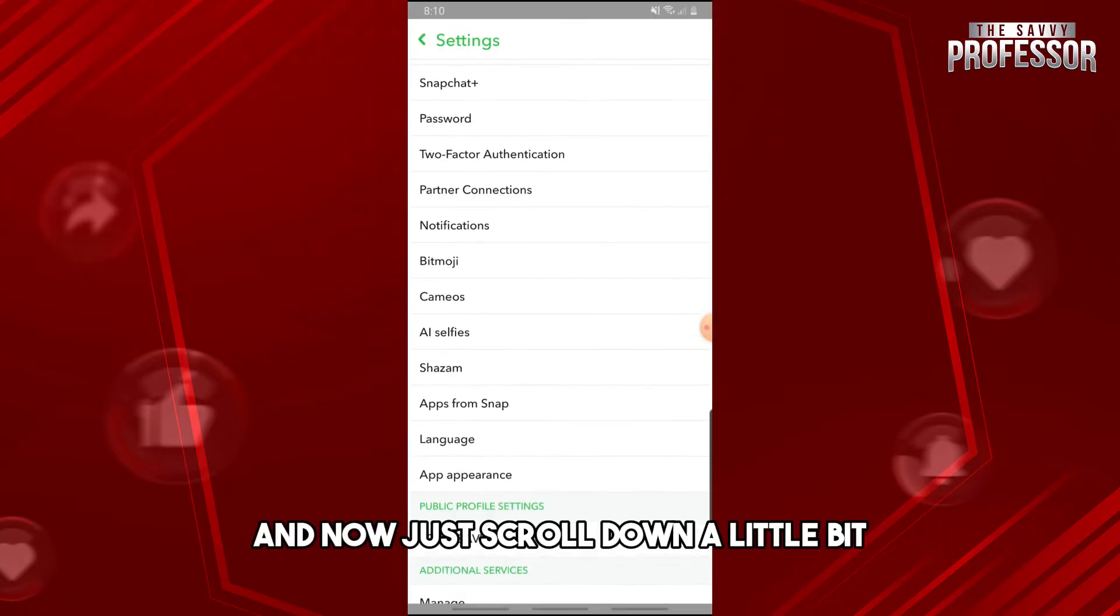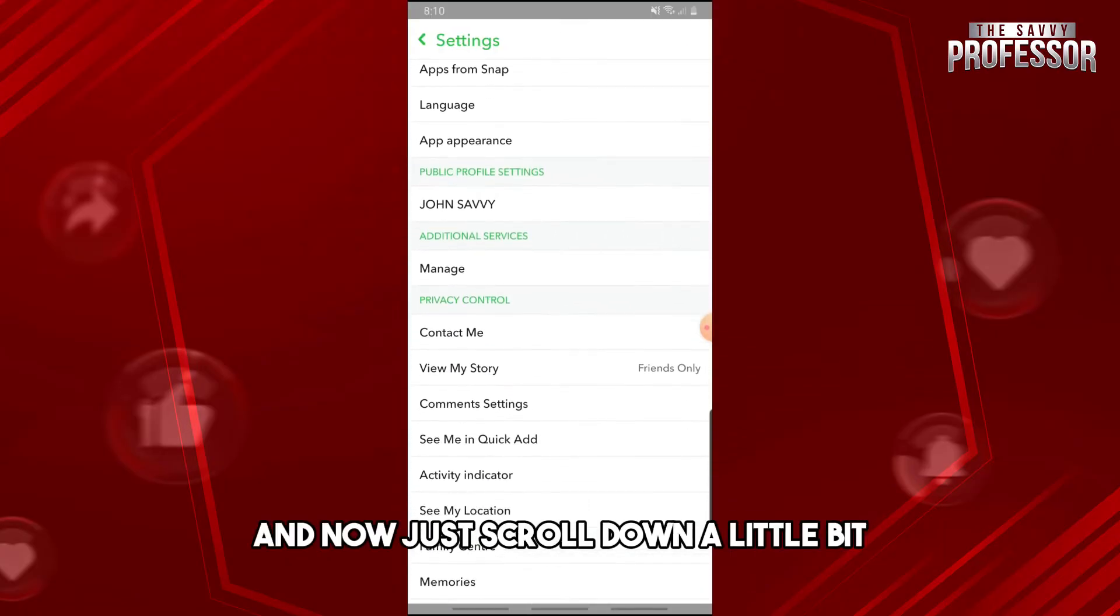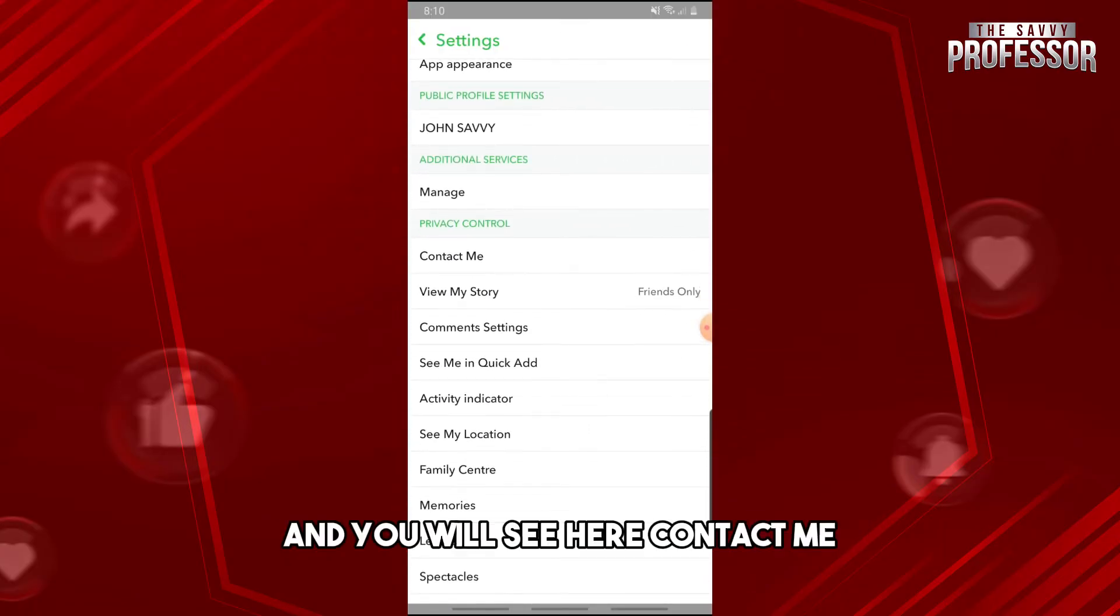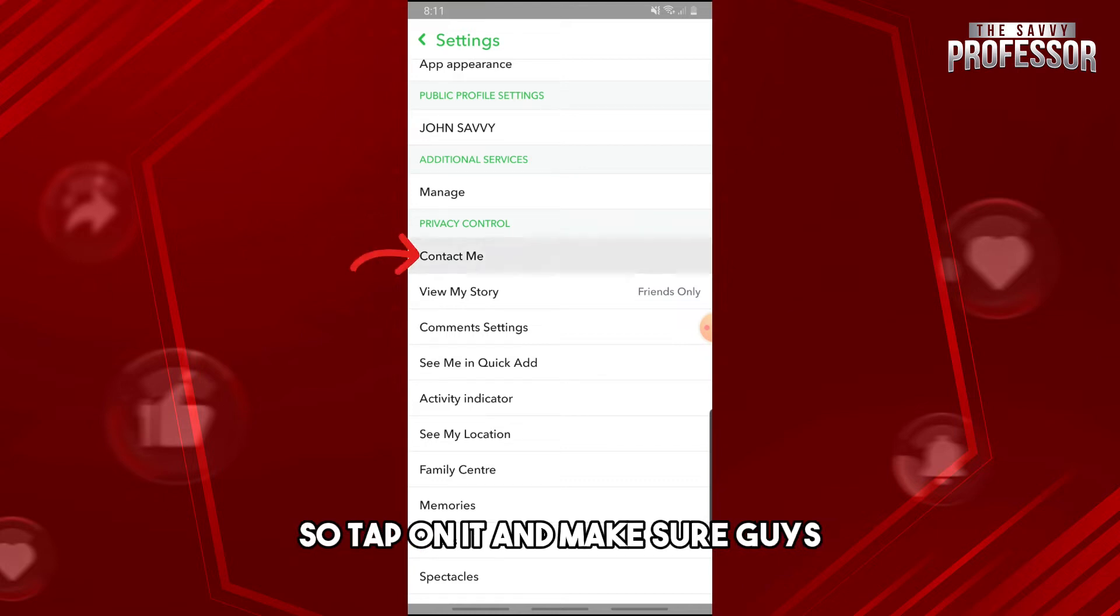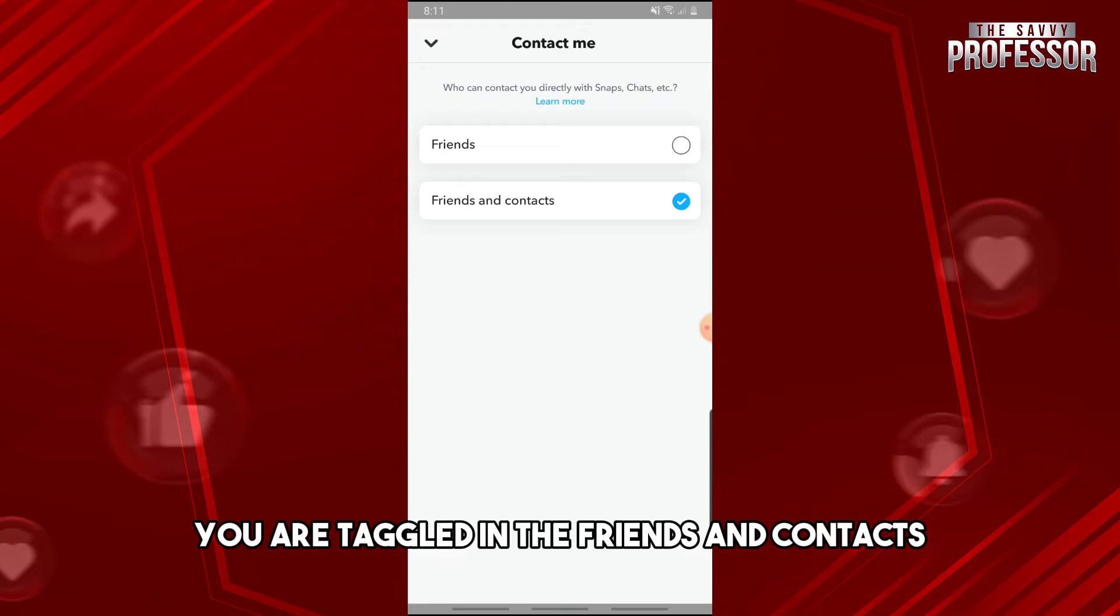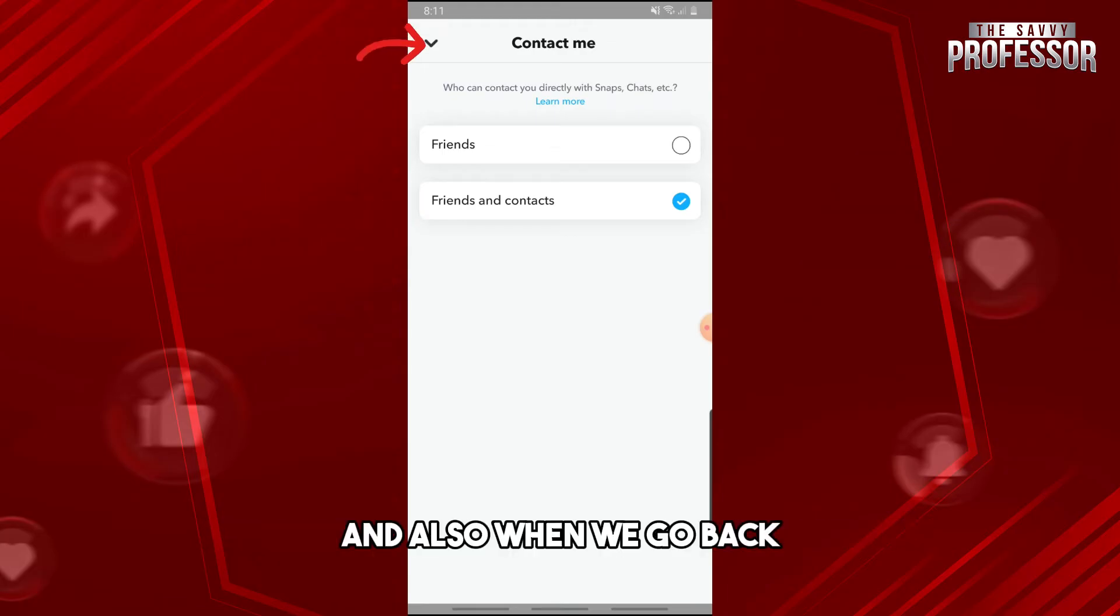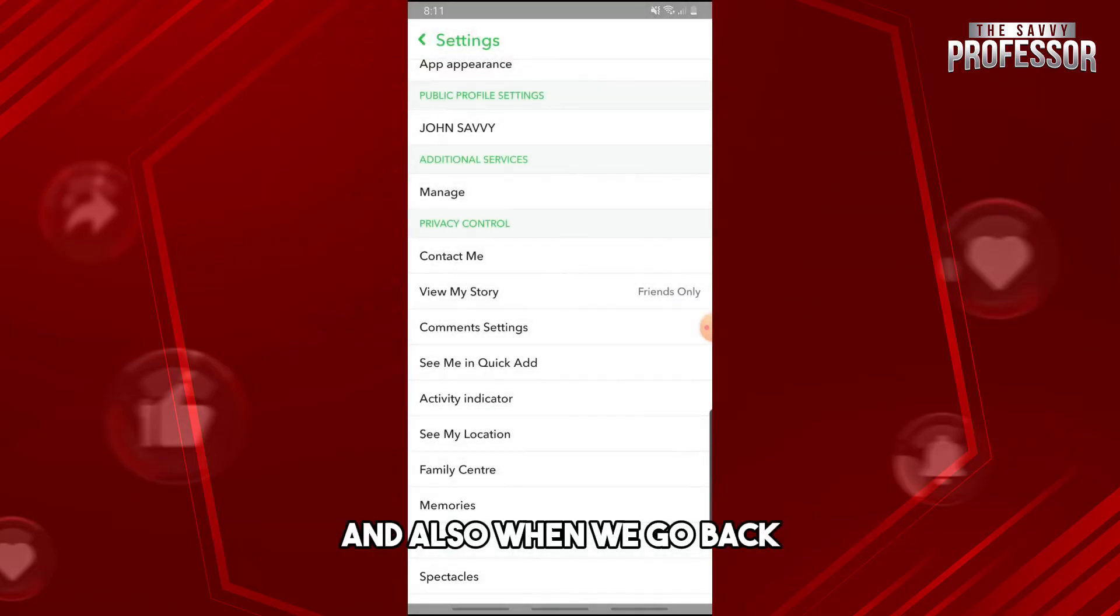Now just scroll down a little bit and you will see here Contact Me, so tap on it. And make sure you are toggled in Friends and Contacts. And also, when we go back...